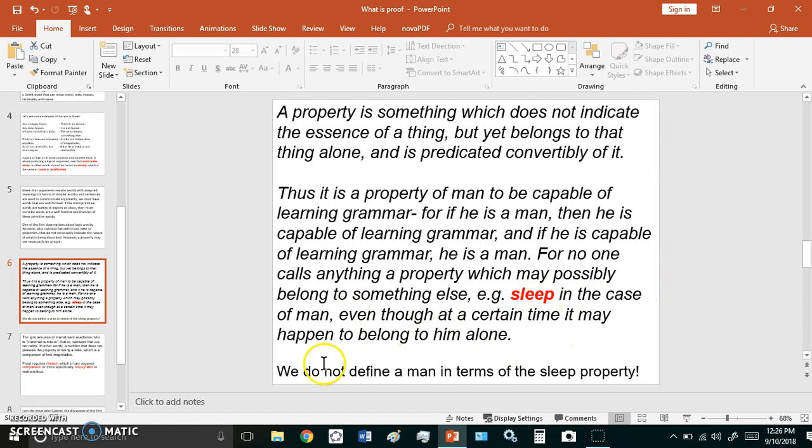For no one calls anything a property which may possibly belong to something else. Example: sleep in the case of man, even though at a certain time it may happen to belong to him alone. So sleep really belongs to many other creatures too, right? Animals also sleep.